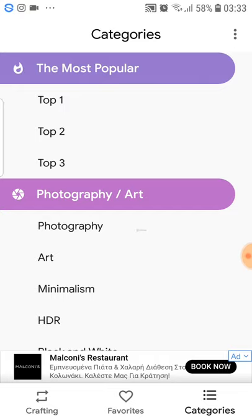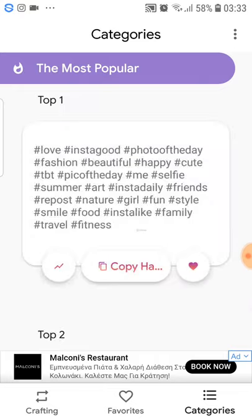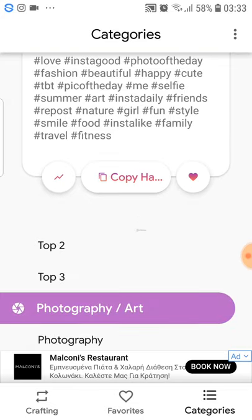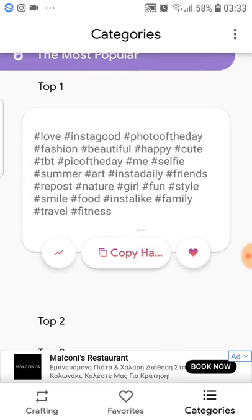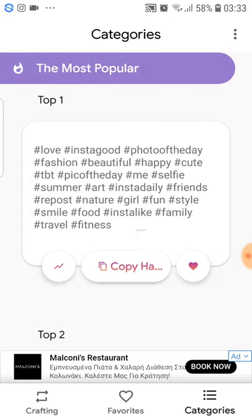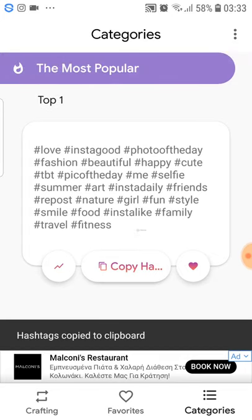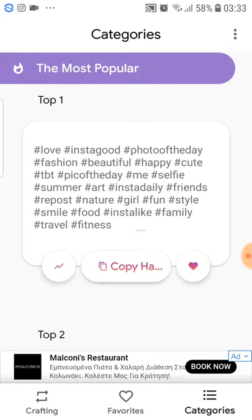Let's see from the top. For example, the top one hashtags are things like Love, Insta, Photo of the Day, Fashion, Beautiful, Happy, Cute, and so on. So if you want these hashtags, you just copy them and paste to your caption on Instagram.